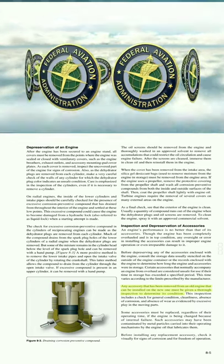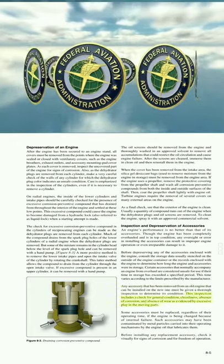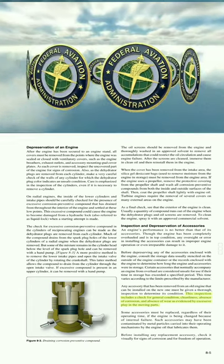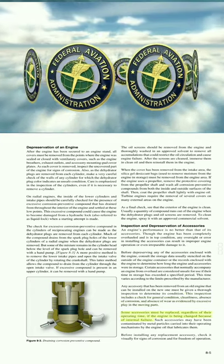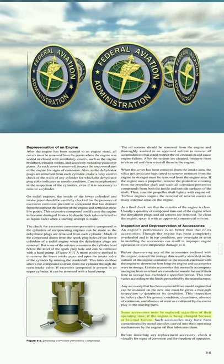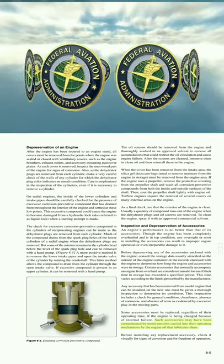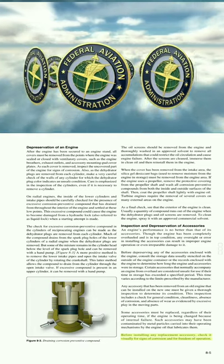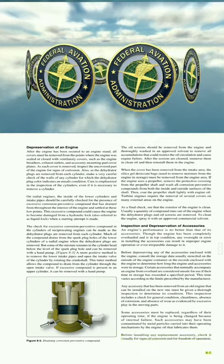Any accessory that has been removed from an old engine and can be installed on the new one must be given a thorough inspection to determine its condition. This inspection includes a check for general condition, cleanliness, absence of corrosion, and absence of wear as evidenced by excessive play in moving parts. Some accessories must be replaced regardless of their operating time if the engine is being changed because of internal failure — such accessories may have been contaminated by metal particles carried into their operating mechanisms by engine oil.